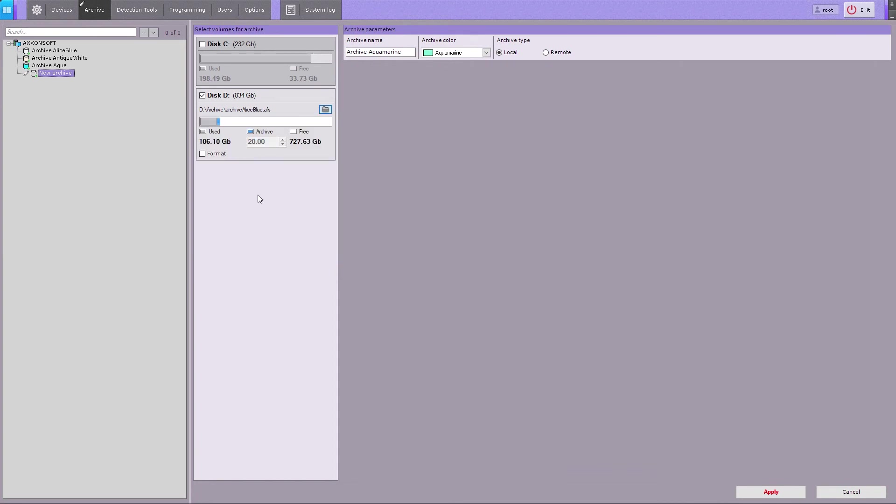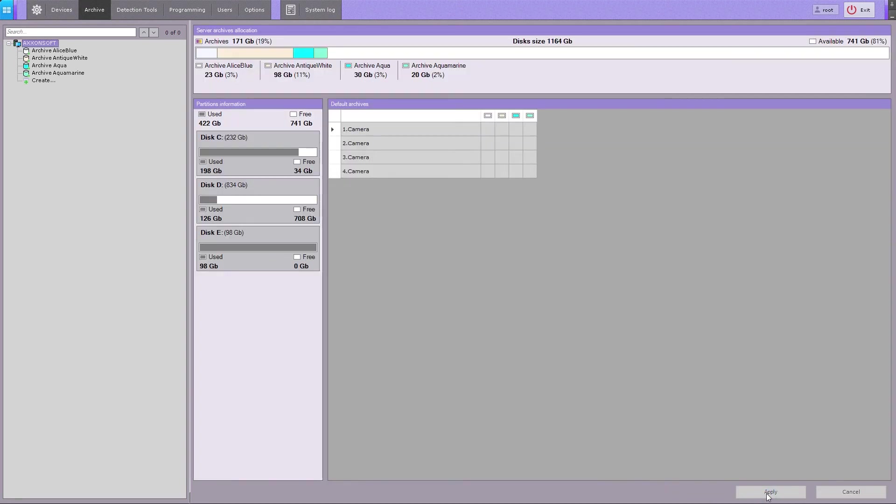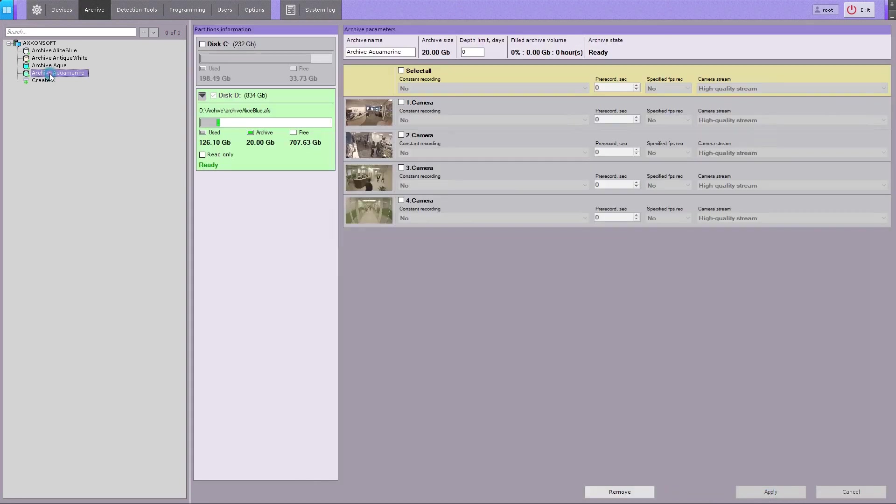Please note, if you check the formatting box, all archive entries currently stored on the volume will be erased. Click the Apply button. An existing archive file is now added to the system.